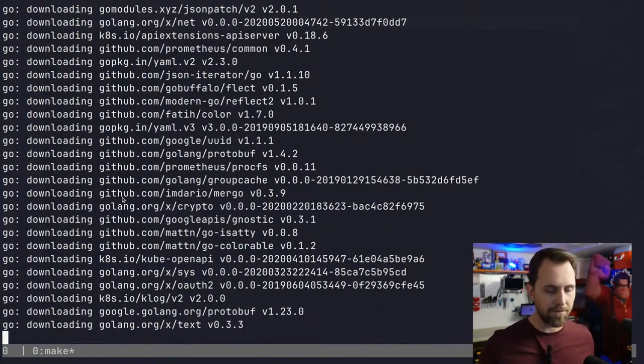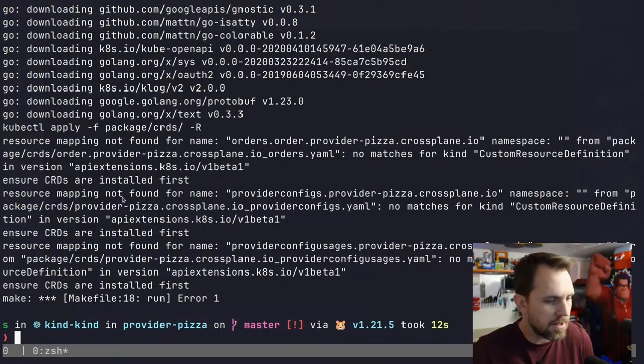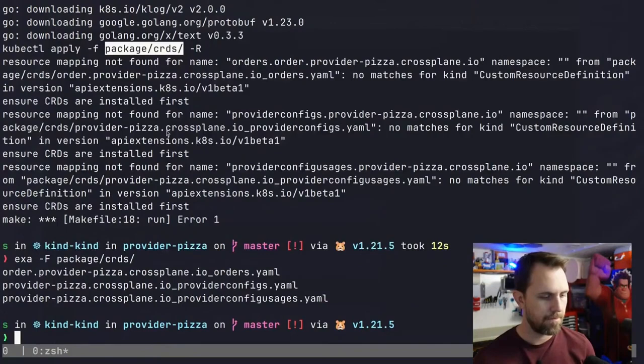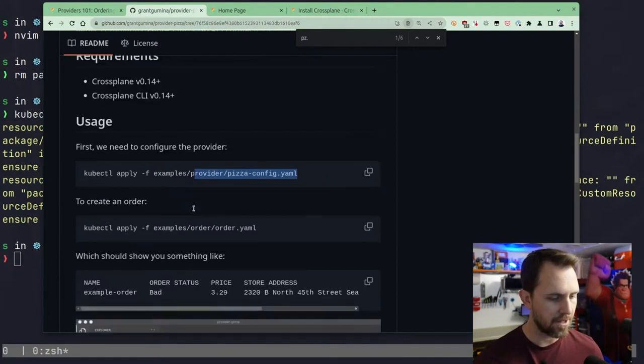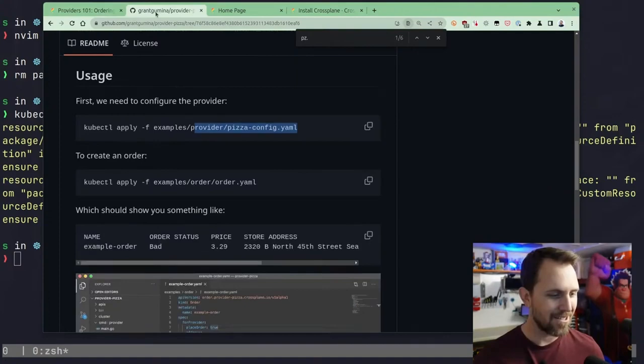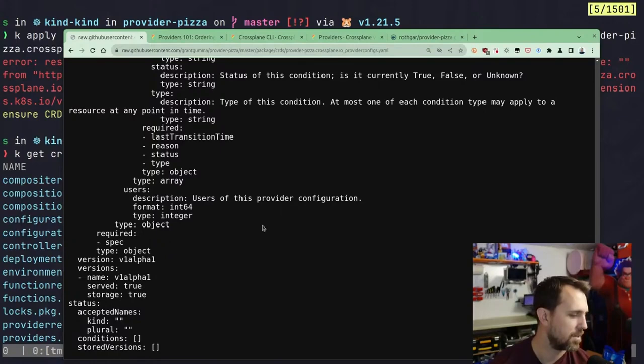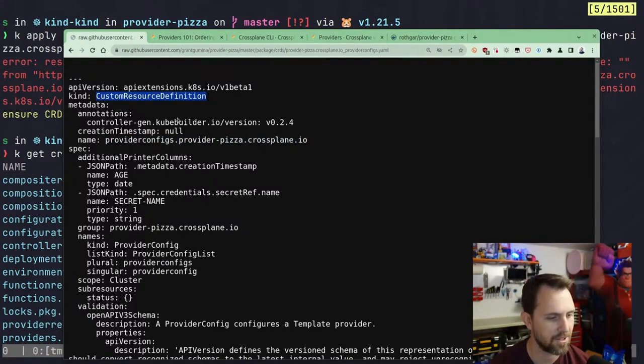Resource mapping not found. Because I don't have the CRDs. It's trying to install those. I need the CRDs installed first. I tried to install this. This resource is the custom resource definition. That is the wrong API.